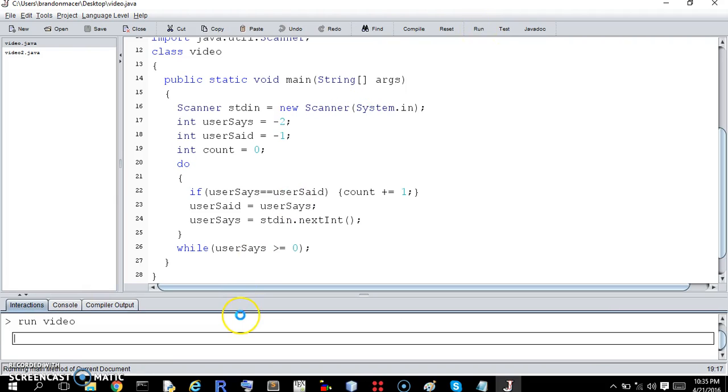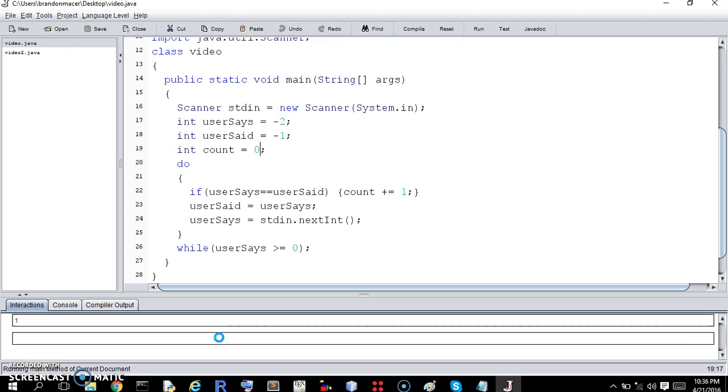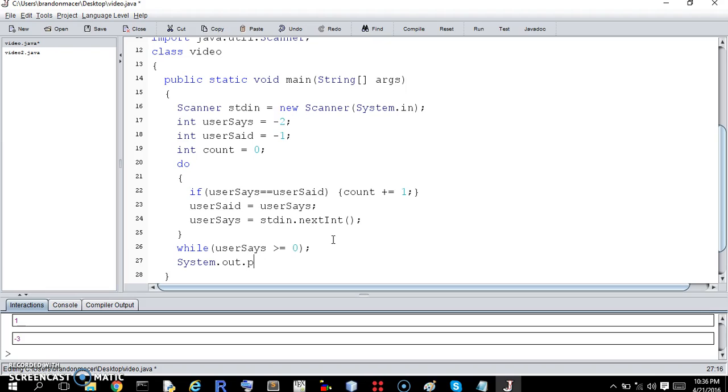Let's try it. Okay. So if we enter one three times, the second two will be repeat. So there should be two. Oh, I didn't print it out, did I? Okay. After the while loop, we want to system.out.print, what? Count.